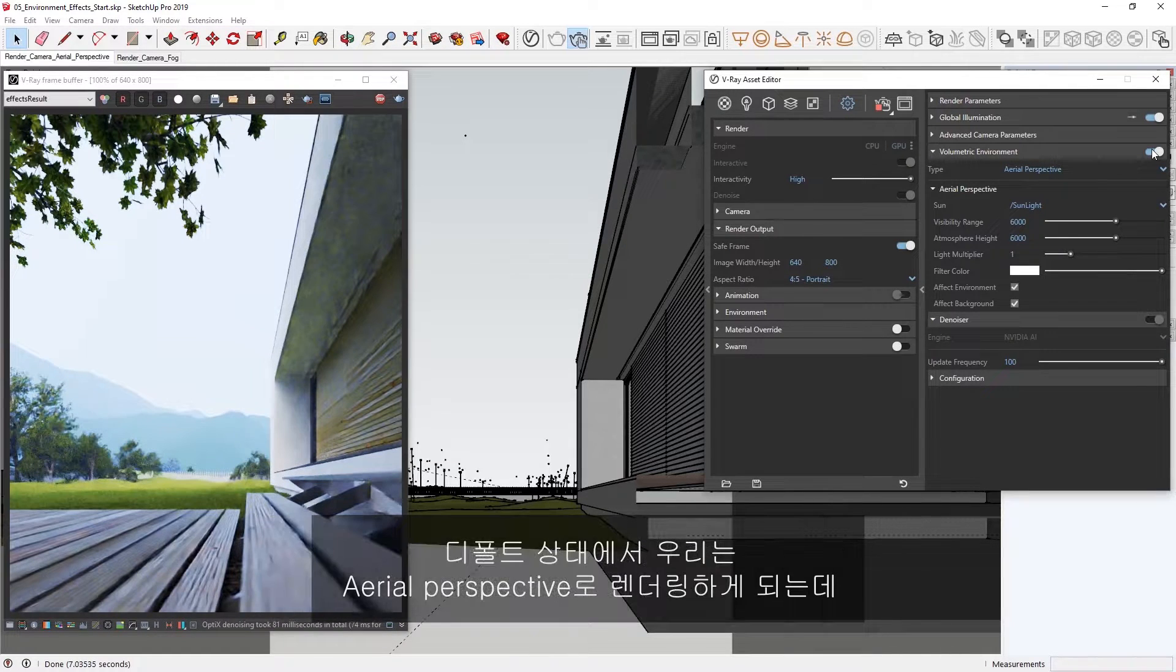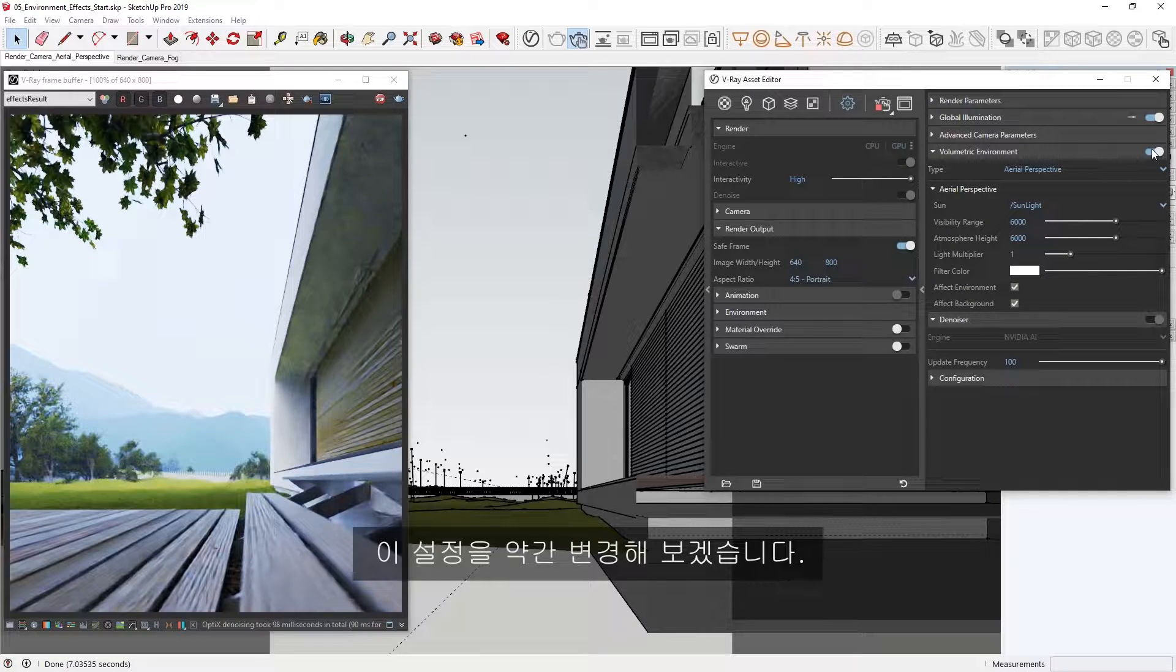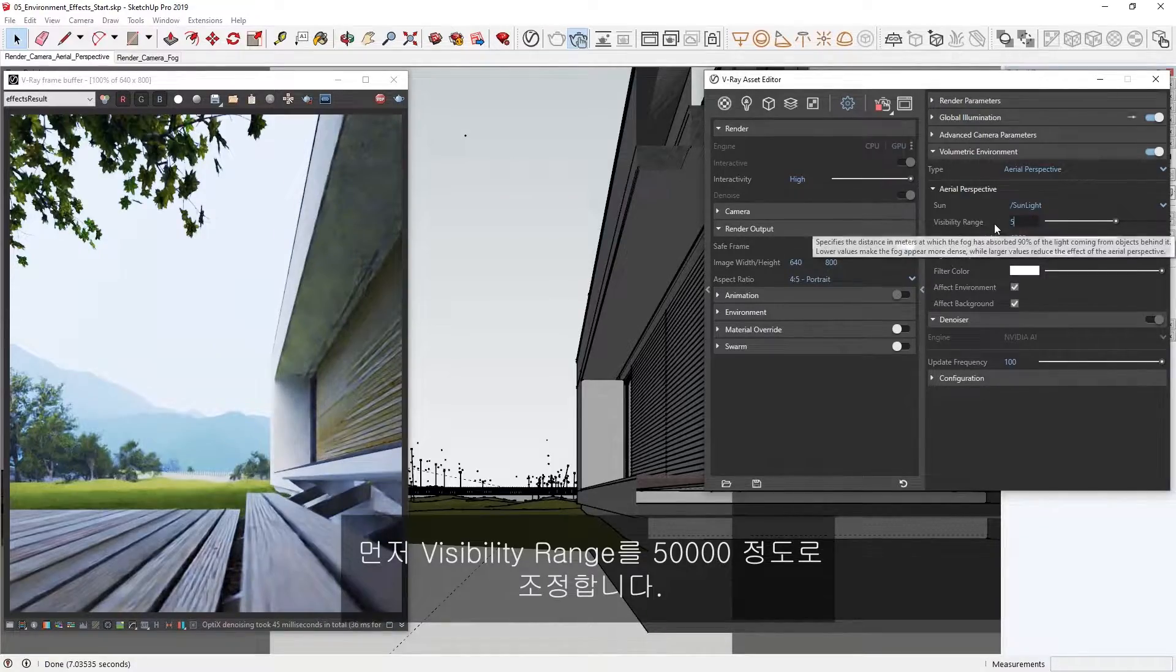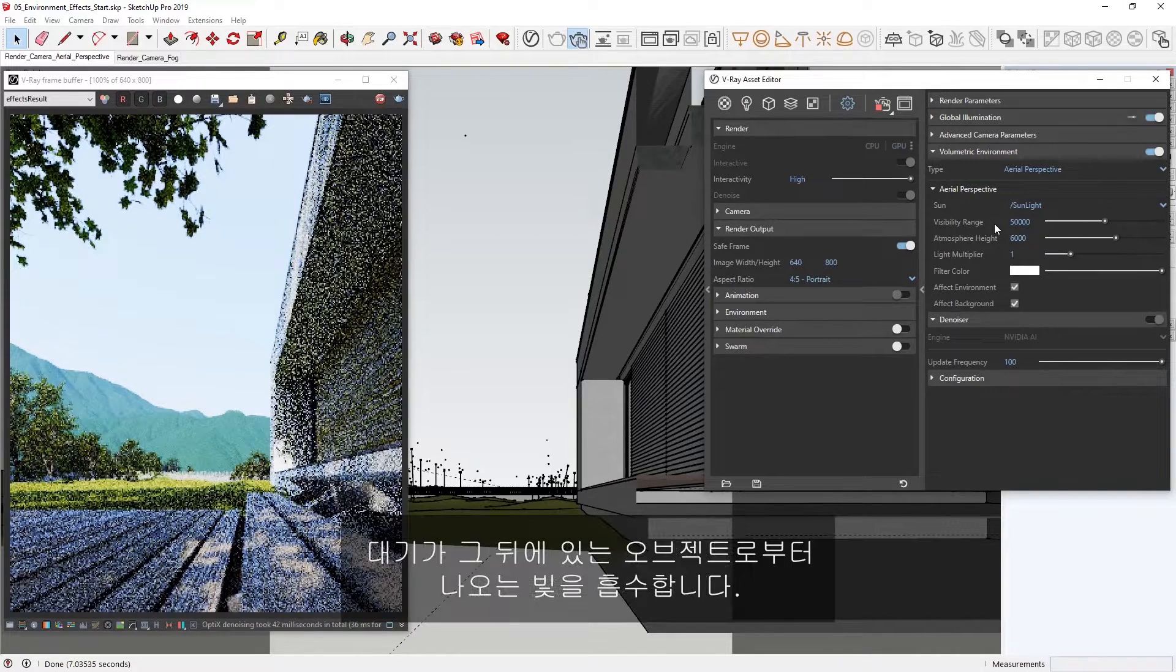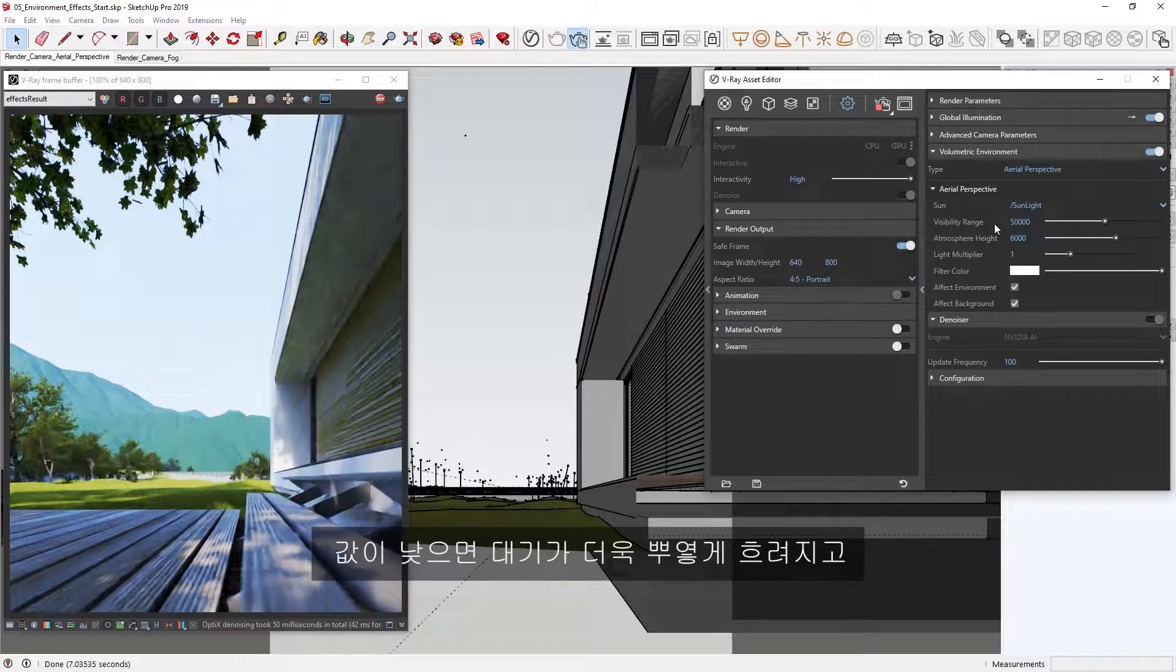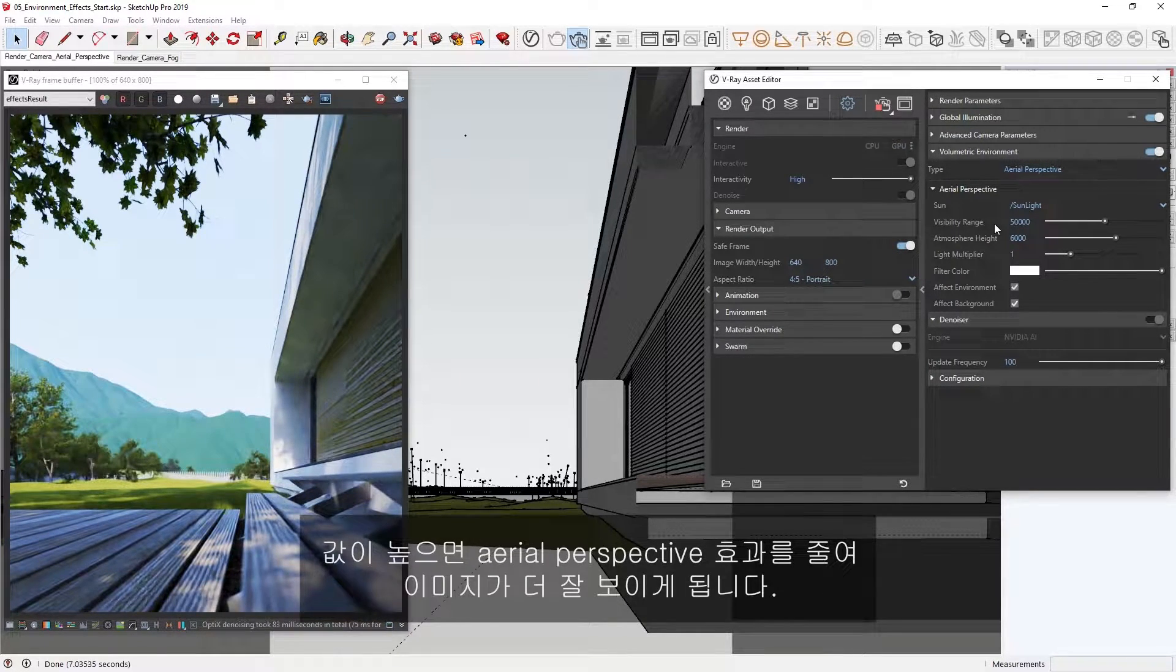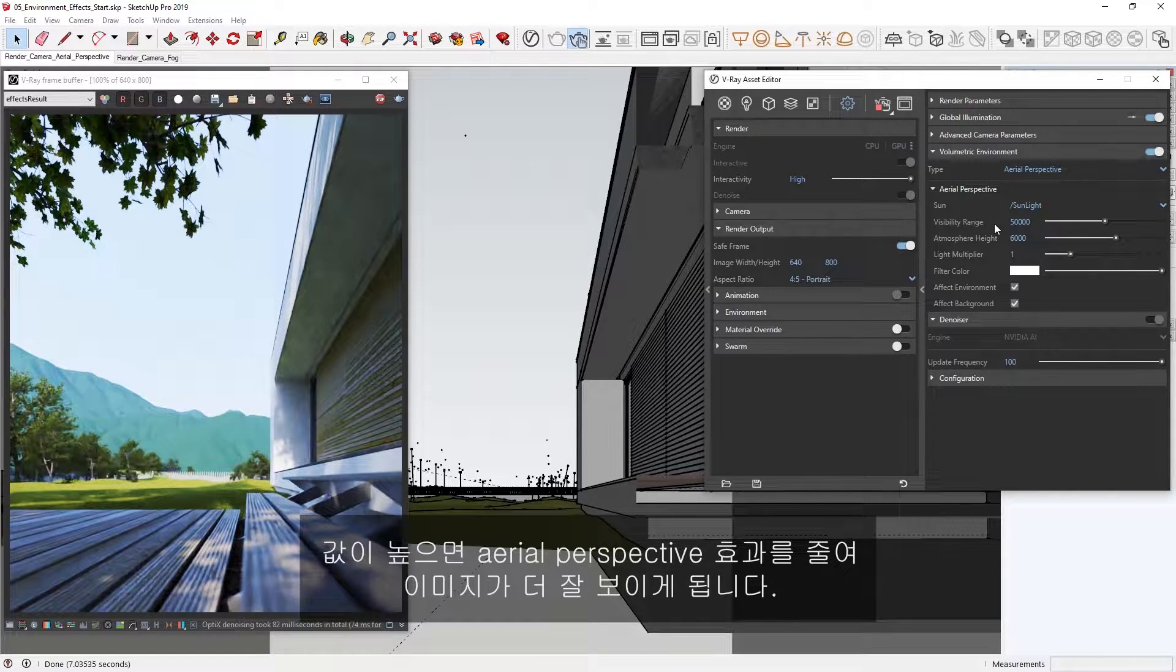By default, we are rendering with the Aerial Perspective type, so let's start by changing some of its settings. First, let's adjust the Visibility Range and try something like 50,000. This parameter determines the distance, in meters, at which the atmosphere absorbs the light coming from the objects behind it. Lower values will make the atmosphere appear more dense and therefore foggier, whereas higher values will reduce the effect of the Aerial Perspective, making the image more visible.